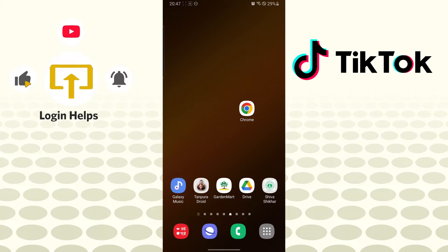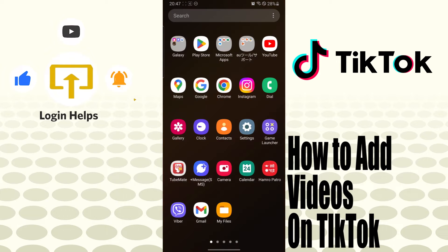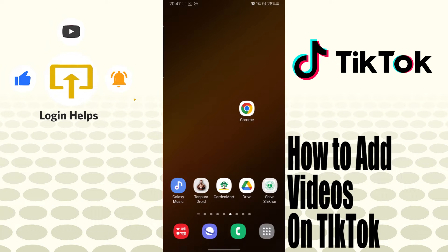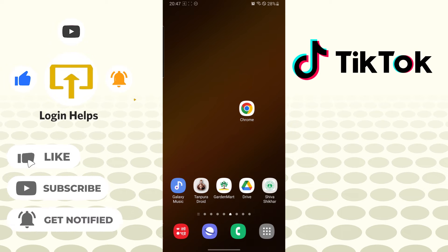Hello there, welcome to our channel Login Helps. Hope you're doing fine. I'm back with another tutorial video, and today I'll be showing you how to add videos on your TikTok account. But before that, don't forget to like, subscribe, and hit that bell icon for more videos.